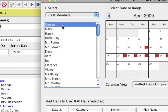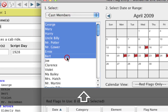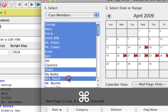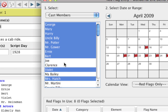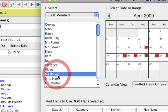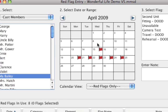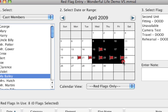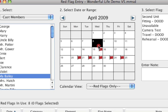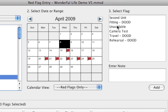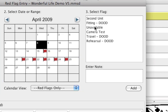You can select one element, or you can select many elements by holding down Shift or Command, or Control on PC, and just click. I'm just going to select Ma Bailey. Then you can select a date, or if you click and drag you can select multiple dates. I'm just going to select the 8th.